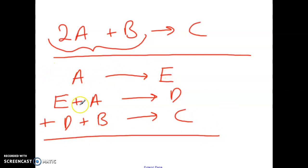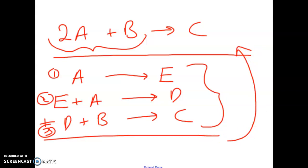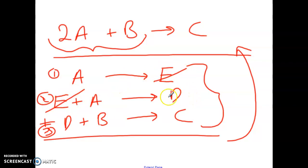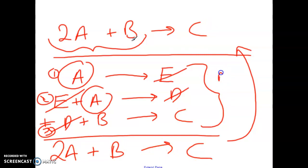So here we have three individual steps. The idea of Hess's Law is that all of these individual steps — one, two, and three — should add up to the overall reaction. If you have something common on either side, we cancel them. Here E cancels with E, since the product of one reaction is used up in the next. D cancels with D, and what we're left with are two A's, a B, and a C product. This is called a reaction mechanism.